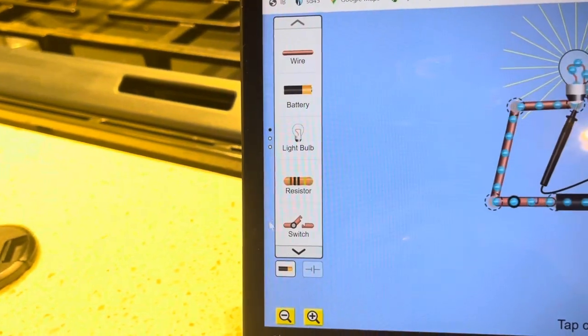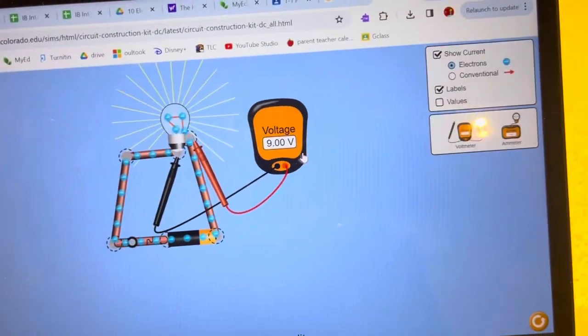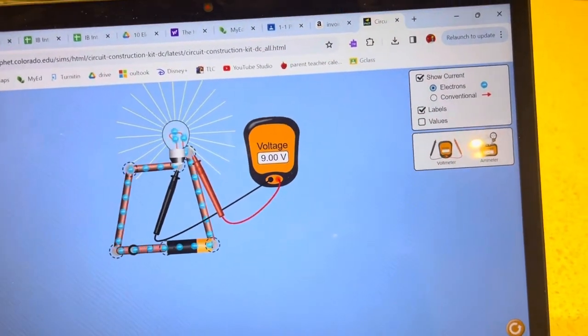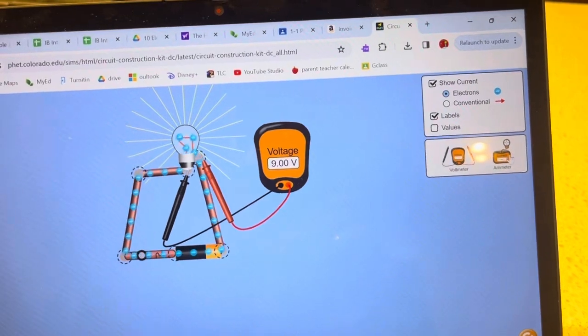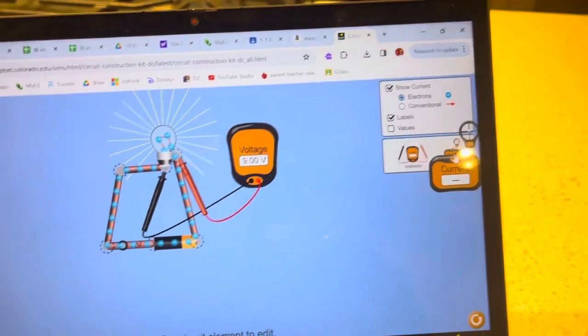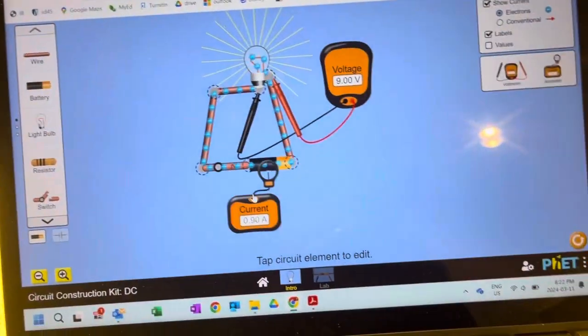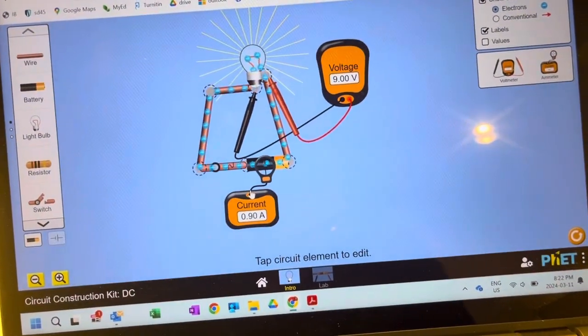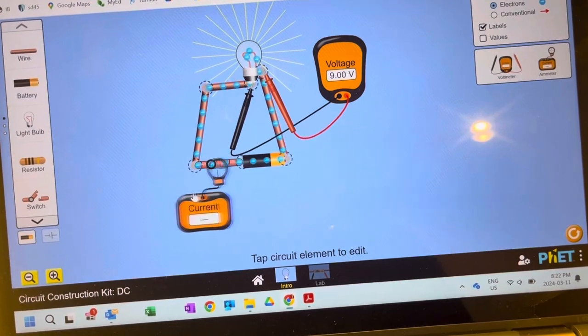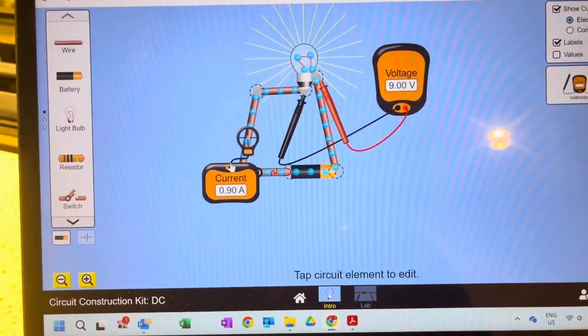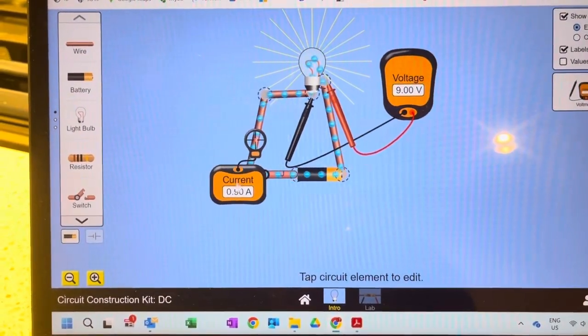That's how you measure voltage in parallel. If you want to measure current, this thing has a crosshair that you put on there.